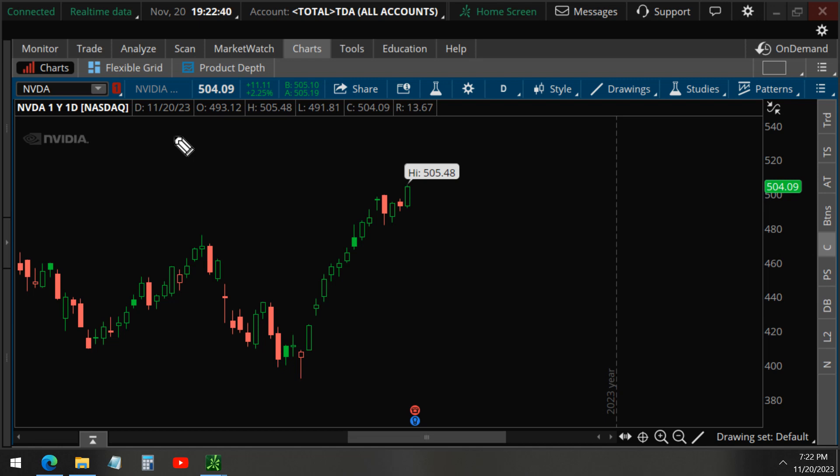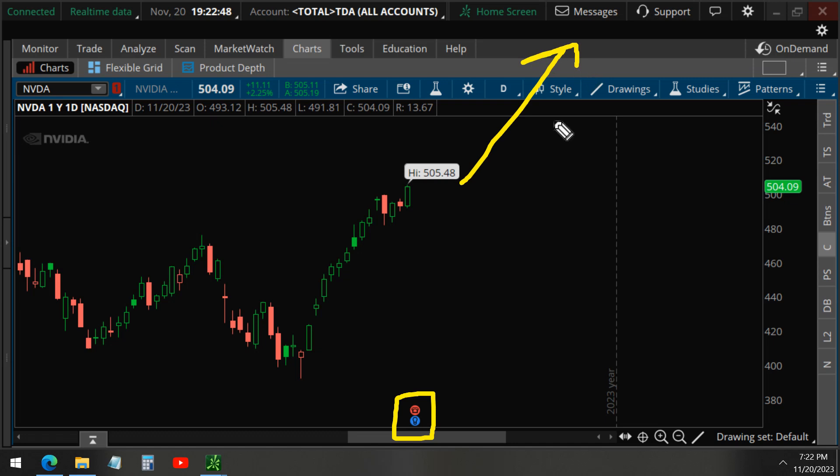So comment below then. What do you think will happen to NVIDIA for earnings? Will it go up or will it go down? And as usual, please smash that like button and take care and have a great day, everyone.